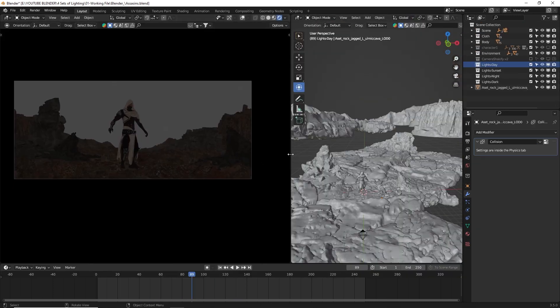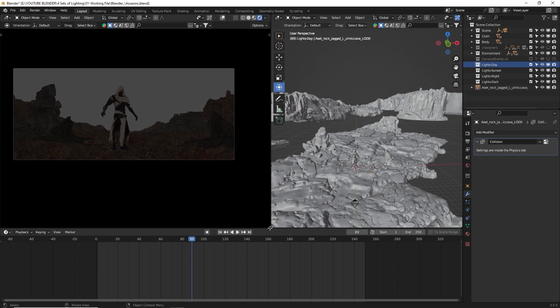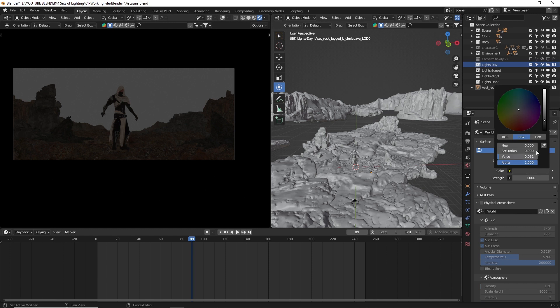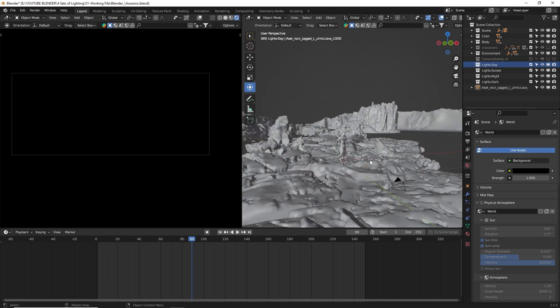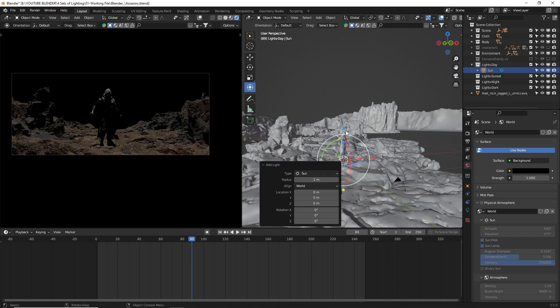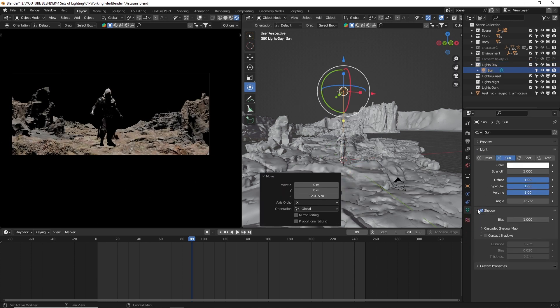Now let's move on to the lighting. For the first scene, I wanted a daytime look. So, I went to the render preview and changed the world color to black. Then I added a sunlight. I set the strength to 5, the angle to 10 degrees for now, and turned on contact shadows.